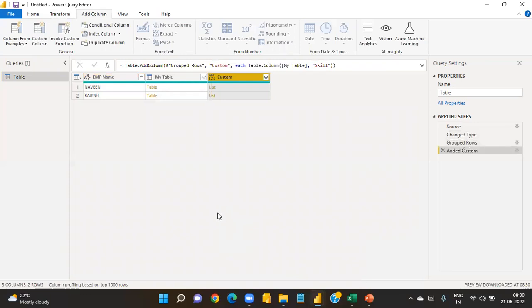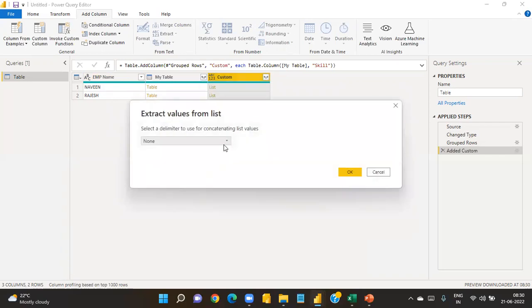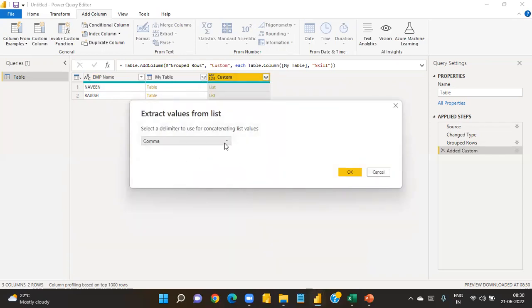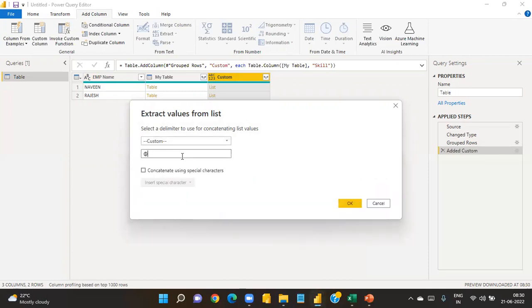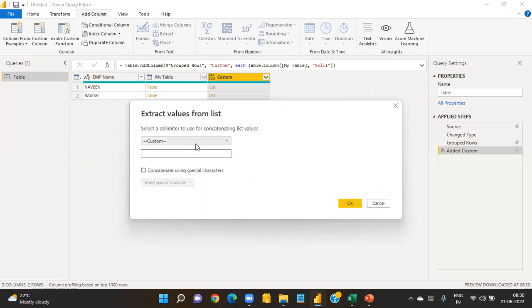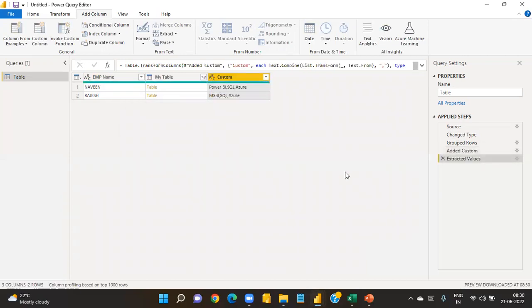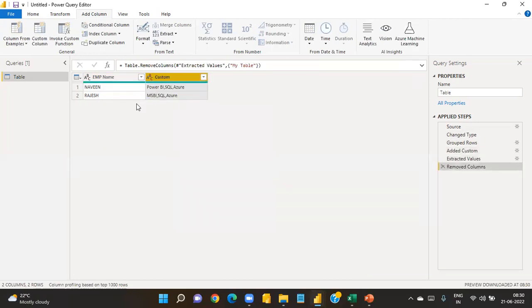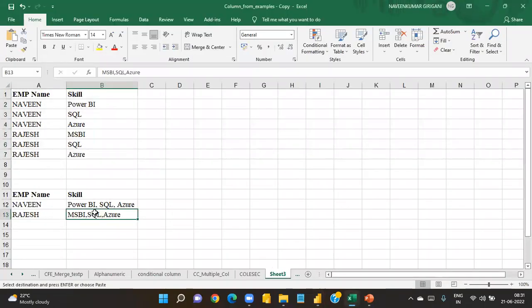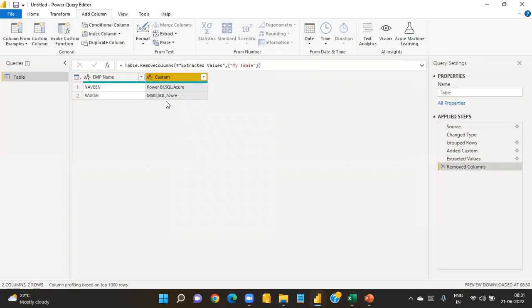This creates another custom column. Select that column and go to Extract Values. Choose your separator — you can use comma, at-sign, percentage, or ampersand. Since the client asked for comma-separated, select comma. Then remove the intermediate column and you get the final result: Navi has 'Power BI, SQL, Azure' and Rajesh has 'MSBI, SQL, Azure' — exactly what the client wanted.